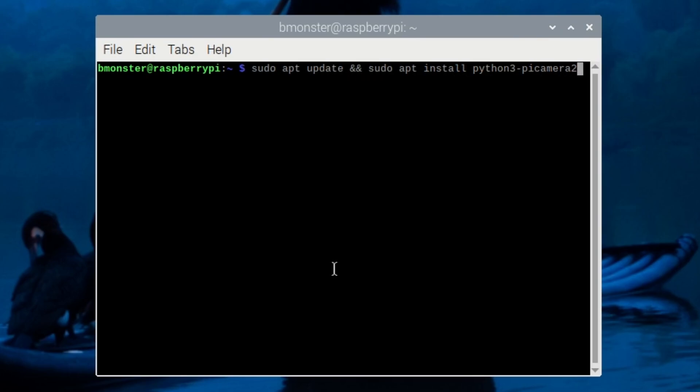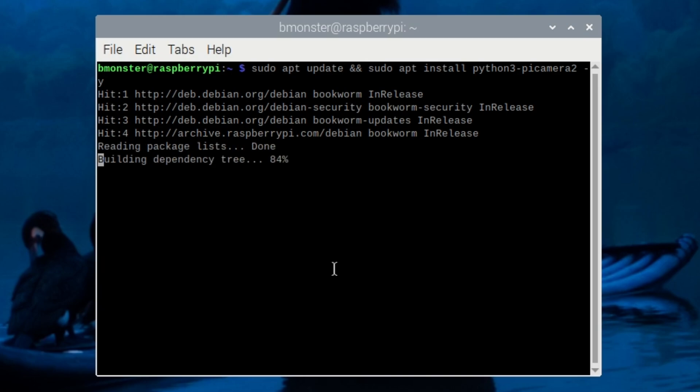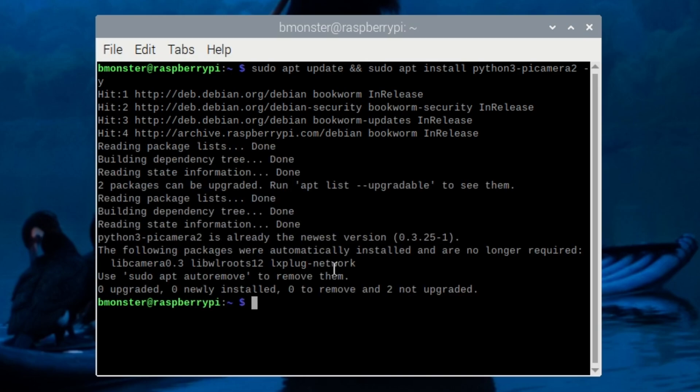We'll do an update and install python3-pycamera2. Once that is updated, we will move on.